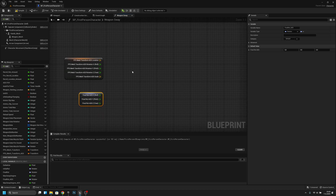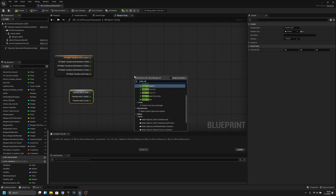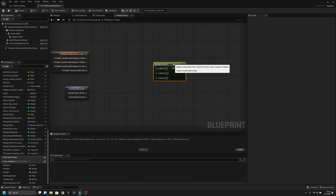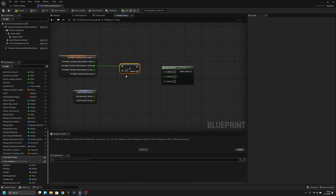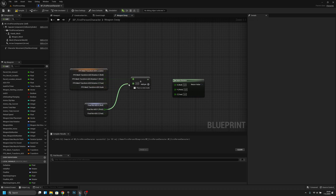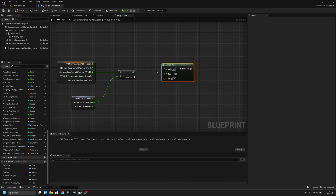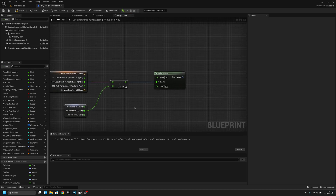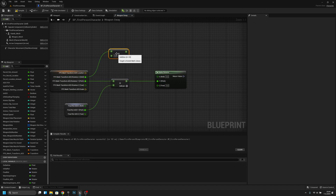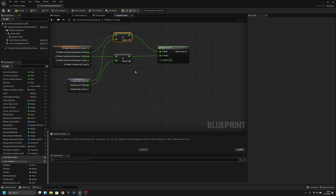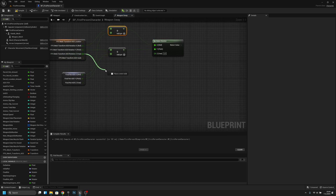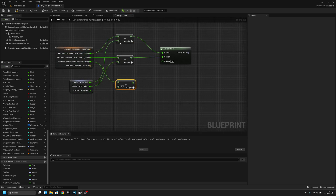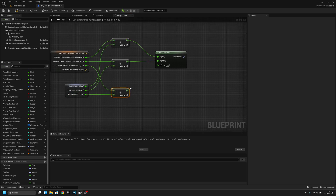Now we want to make a rotator here. From the Y, take an Add node, add the Y from FPS mesh transform rotation to the Y from Final Rotation ADS, and connect to Y. From the X, get X from both and connect to X. For Z, we only connect Z to X — I think it was like that, sounds correct in my mind.